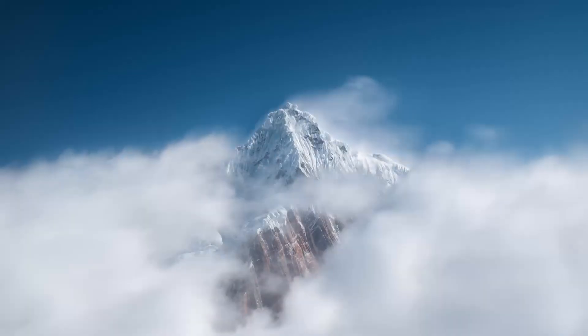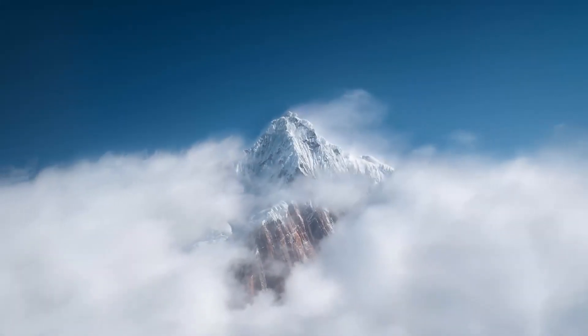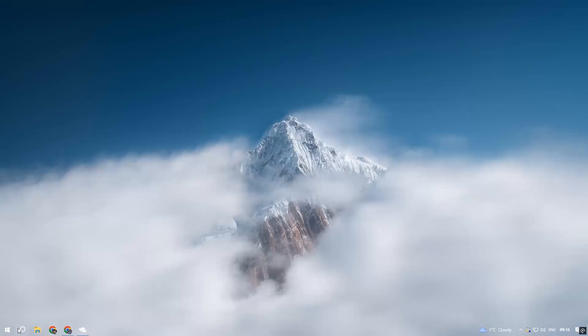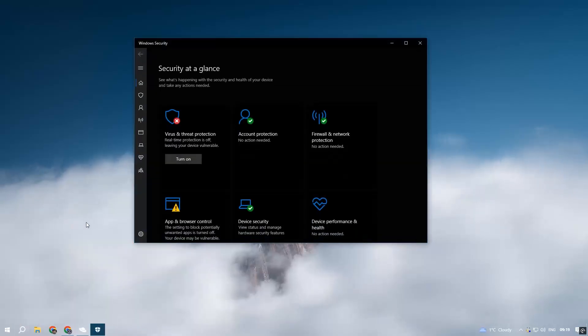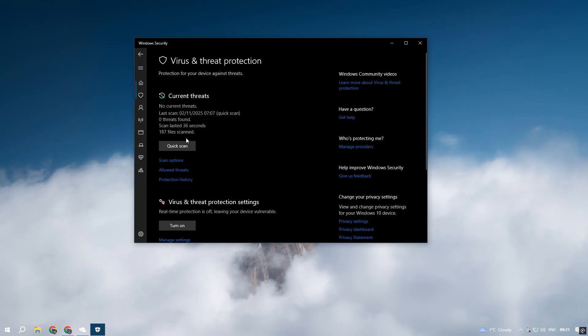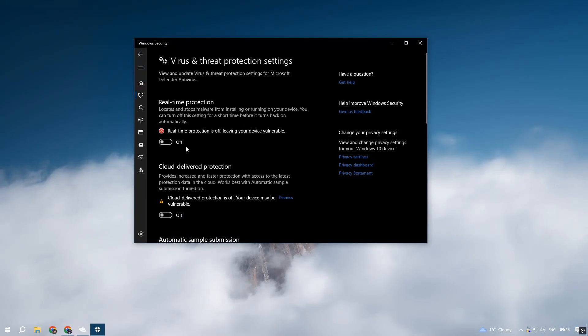If Windows Defender starts acting up, just disable it temporarily. Go to Windows Security, Virus and Threat Protection, Manage Settings, and switch off Real-Time Protection for a moment.